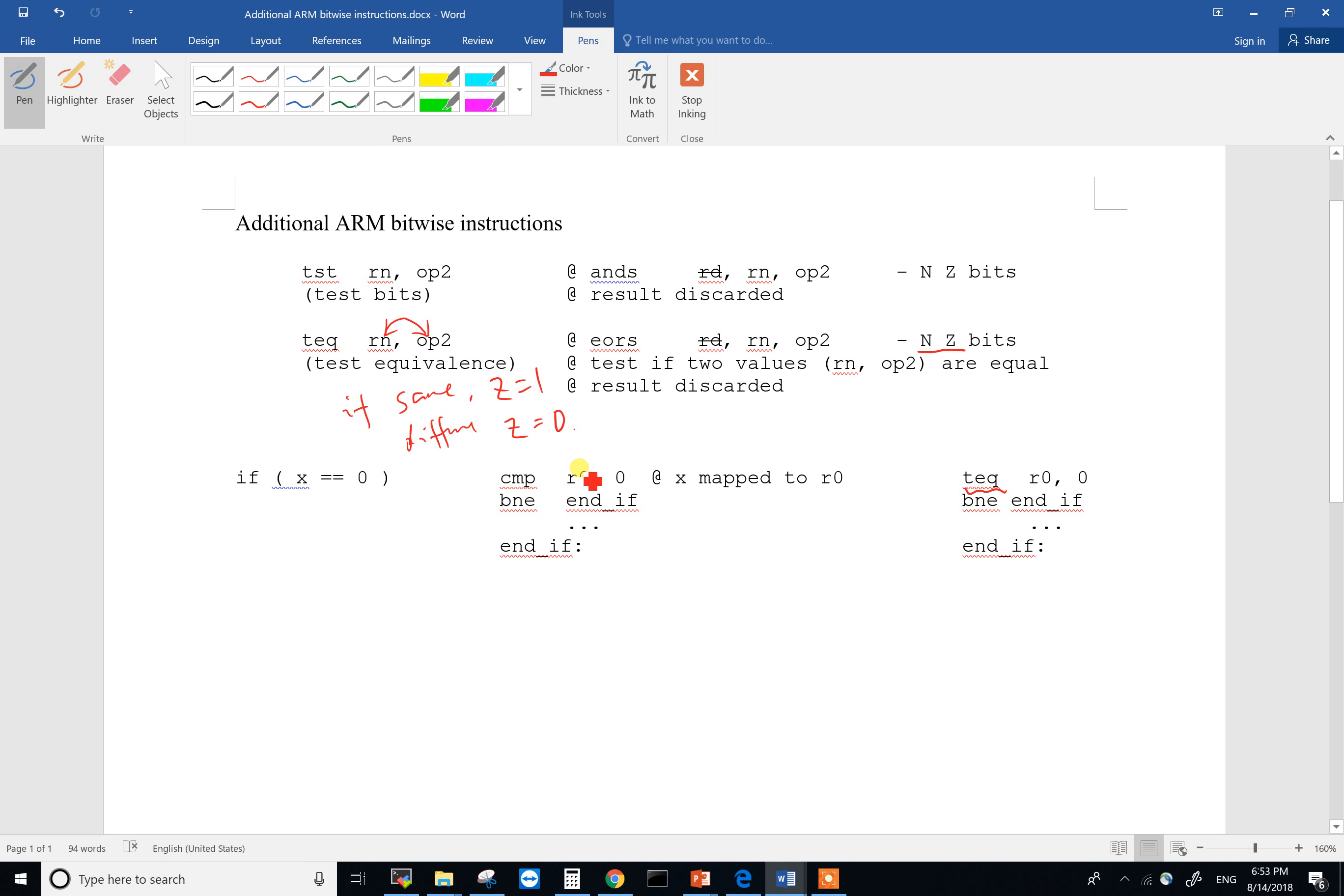we normally do this kind of compare. If x is my R0, you compare R0 with zero. If they are different, BNE means not equal. And in fact, if you look at the notes,